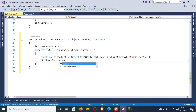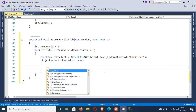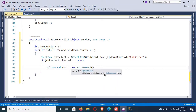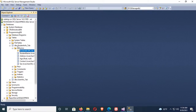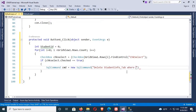The checkbox ID is 'chkSelect', cast as a Control. Now if chkSelect.Checked equals true, the selected row will be deleted after clicking the delete button. The SQL command is to delete a record from the database — new SqlCommand: DELETE FROM studentInfo_tab (that is the table name). The ID is studentID, the primary key. I will delete based on ID, so adding a WHERE clause: WHERE studentID equal to the variable studentID.